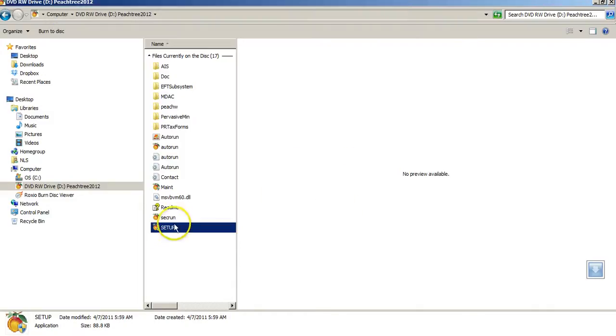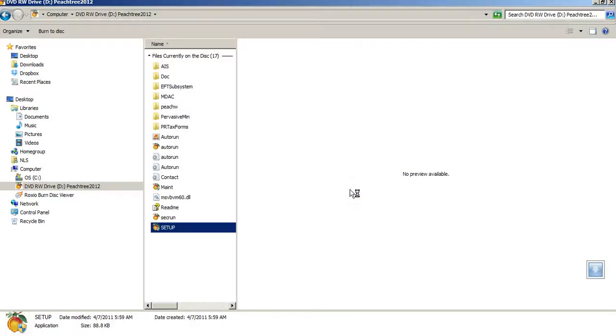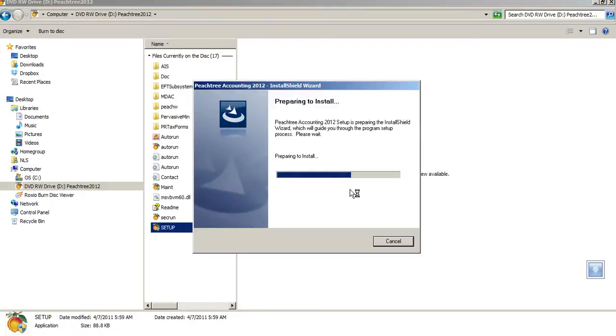and that did then start the process of, as you can see here, the installation.